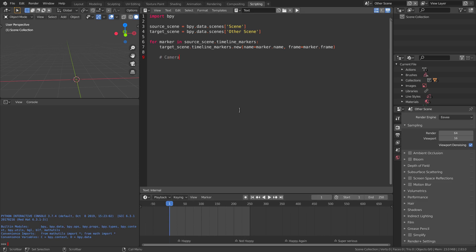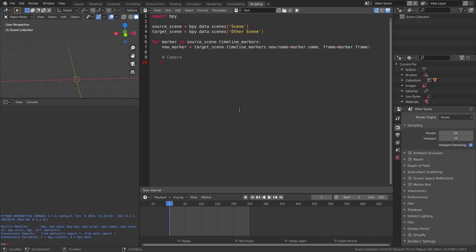If you have a camera bound to the markers and the camera is also available in the target scene, you can set it after creating the markers like this.